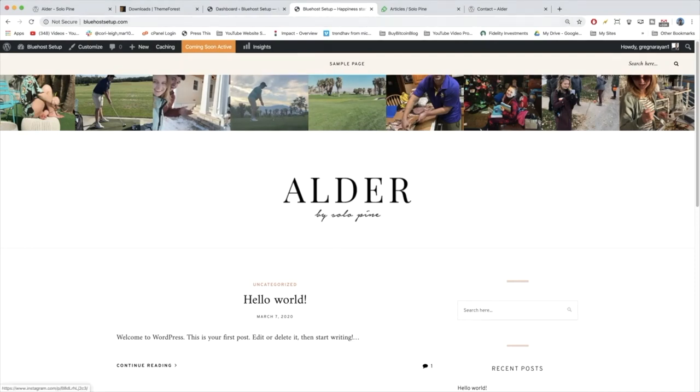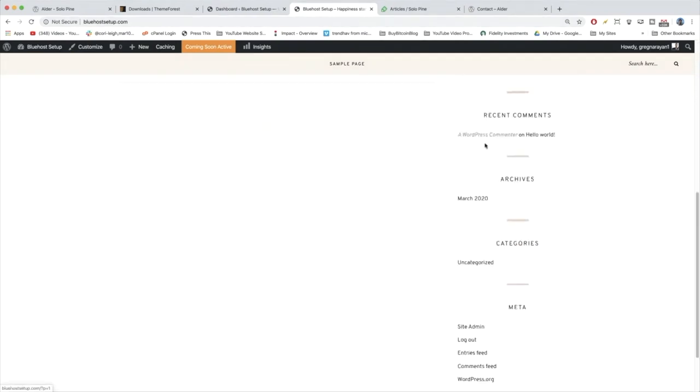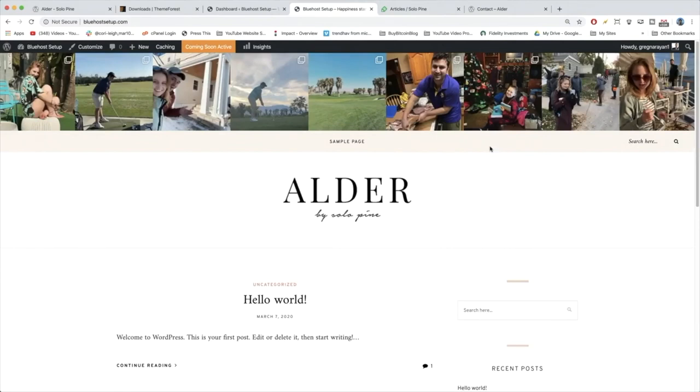Congrats on adding that Instagram header to our new WordPress blog. We've now set up our very first feature. One thing that became clear is that the use of plugins to make our WordPress website come to life is going to be pretty important.